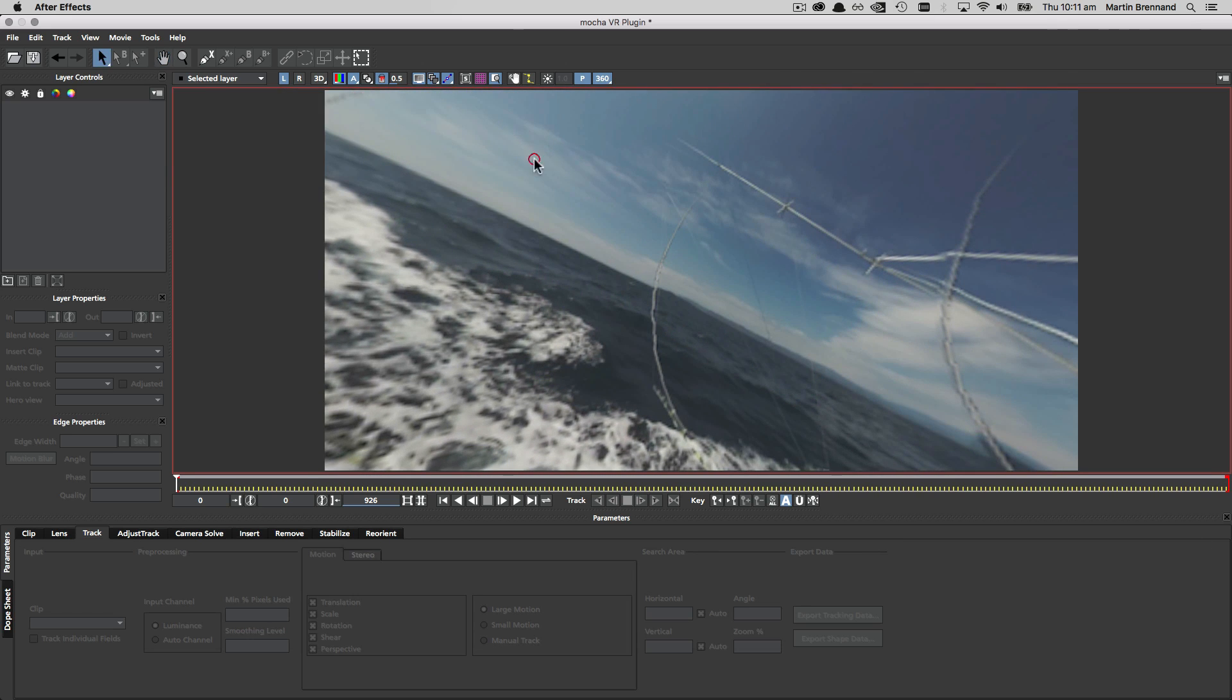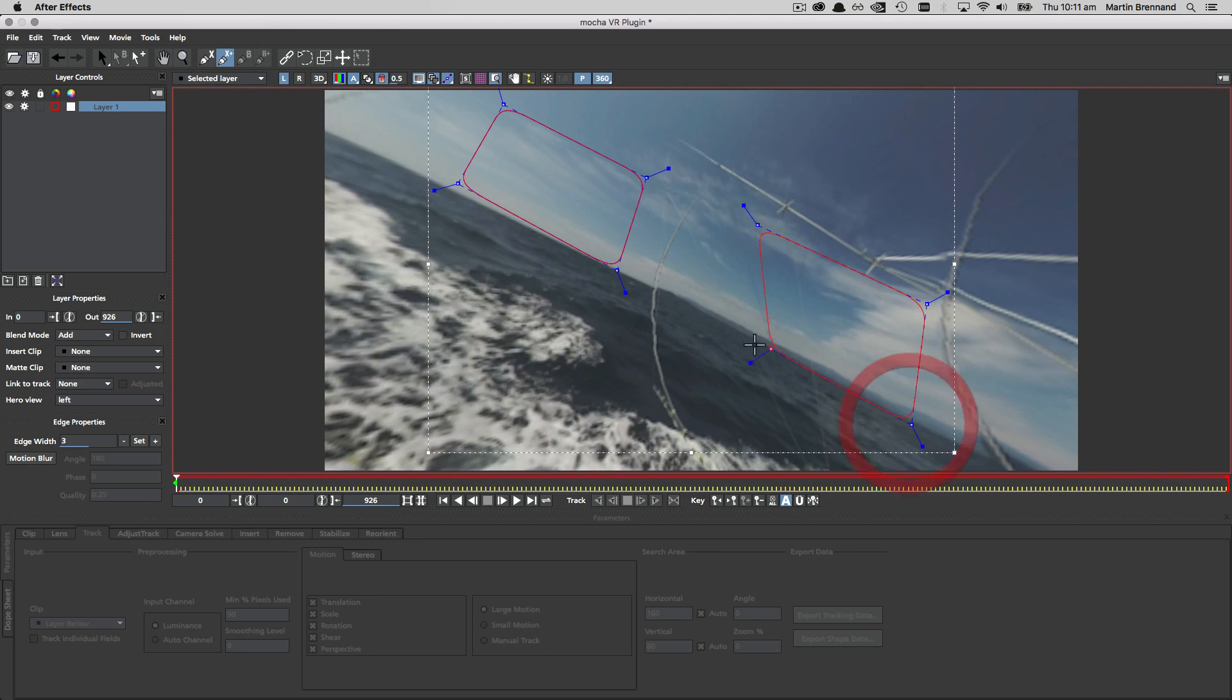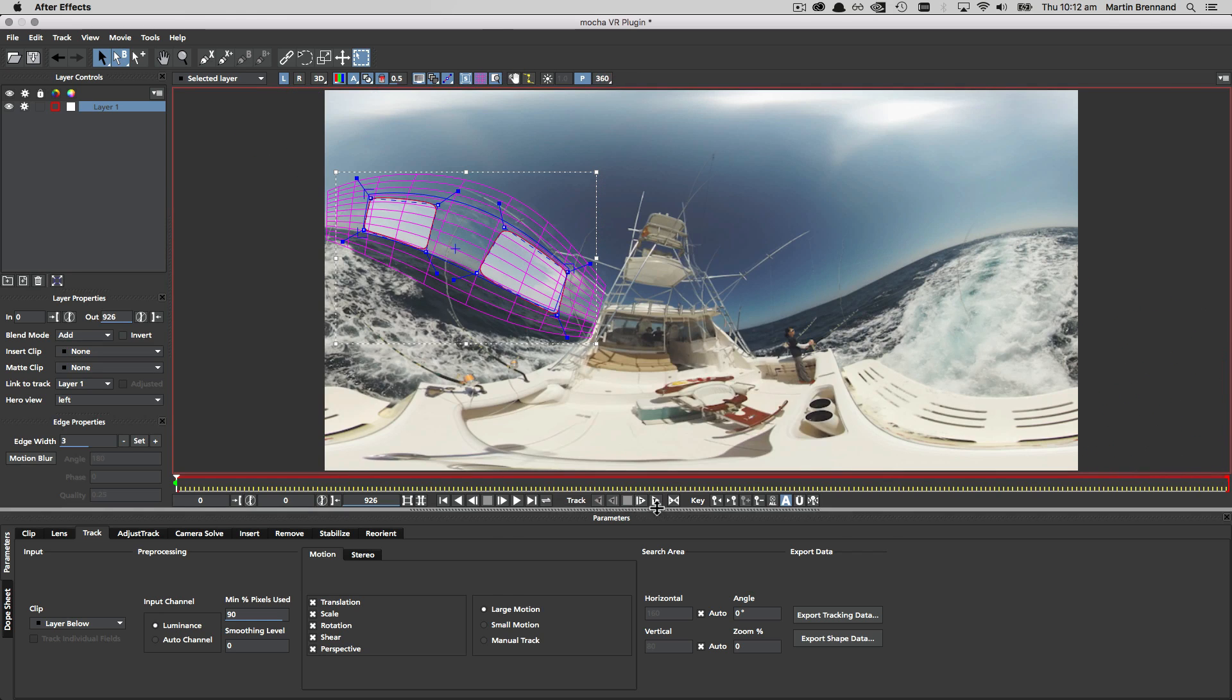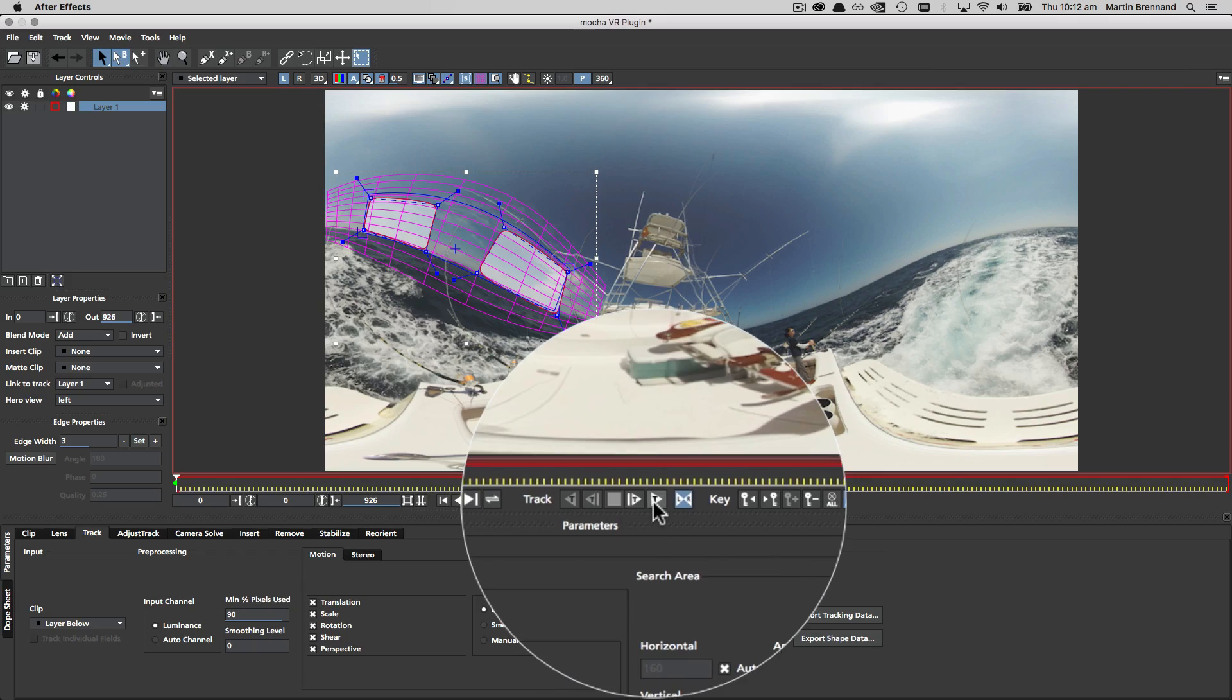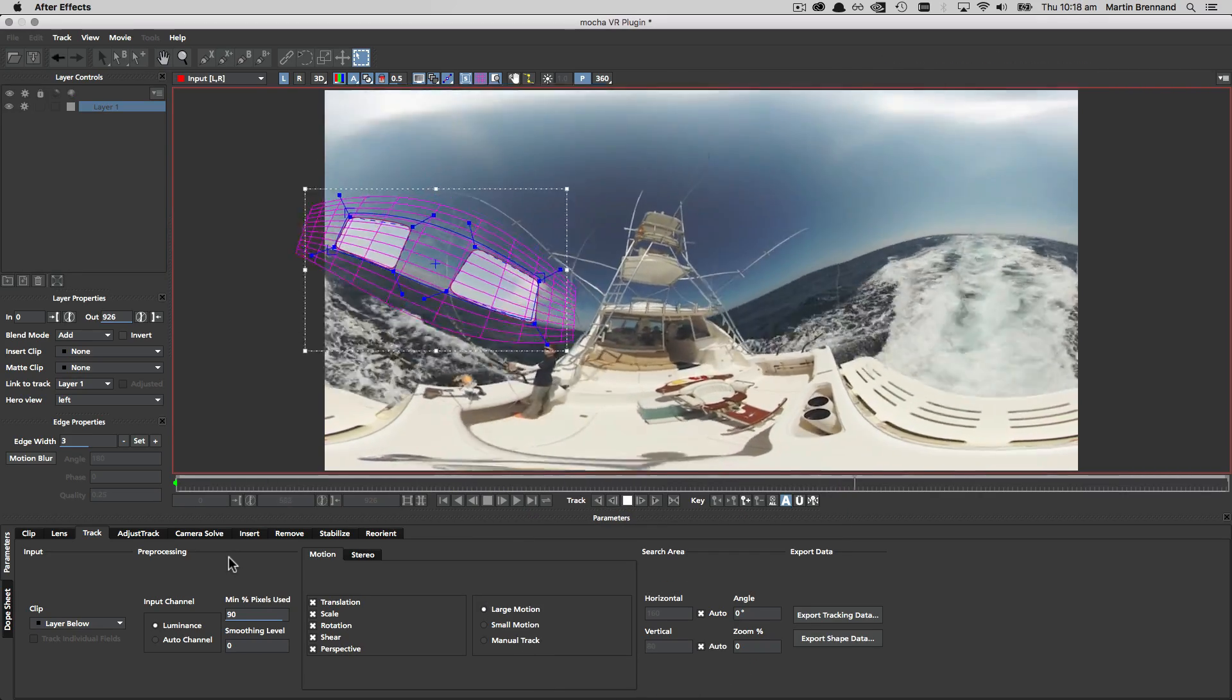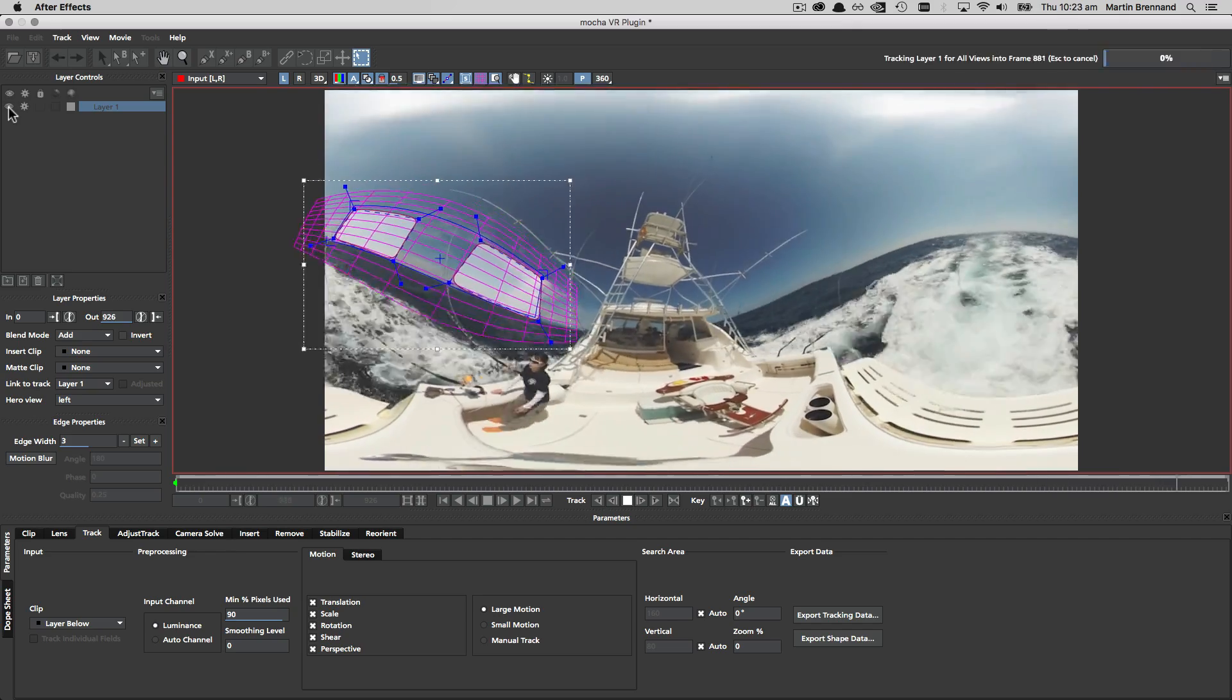Stabilizing with a horizon is as simple as drawing some tracking shapes, lining up the surface to the grid to watch our track, and then setting track all views if we're in stereo and start tracking forwards. This recording has been sped up so you don't have to sit through all the long tracks.